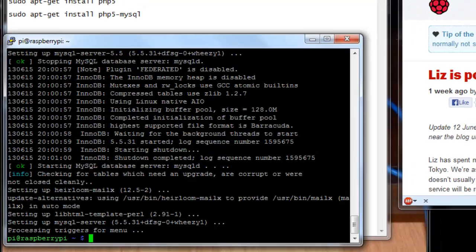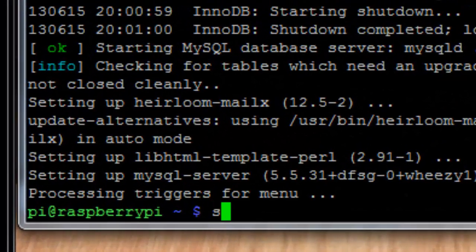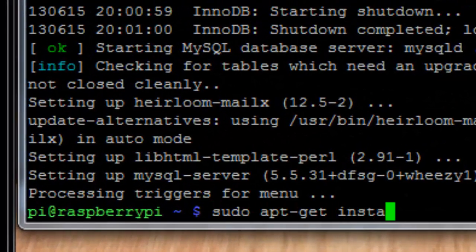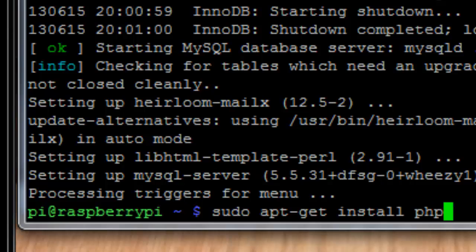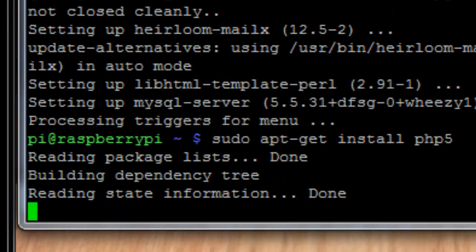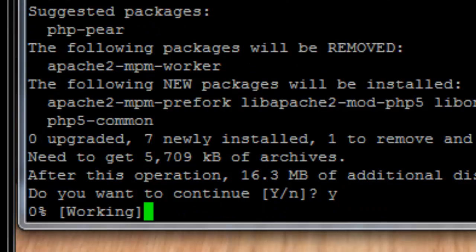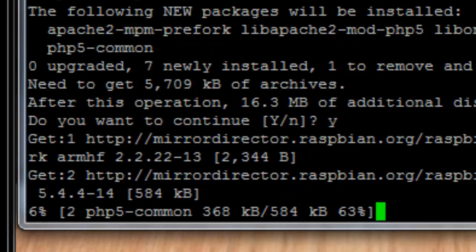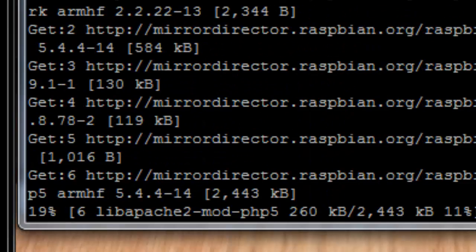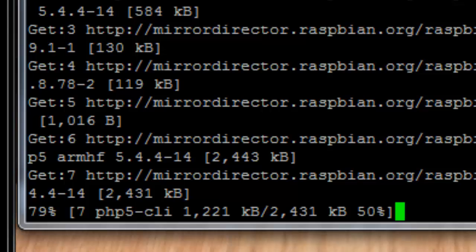Now we need to install PHP 5. That's a scripting language, pretty much the same routine as before. So that's sudo apt-get install php5. And that installs the scripting language. It will show you what it's going to do and then ask you if you want to continue. Say yes. And again, this will take a few minutes. So I'll pause the recording while that completes.